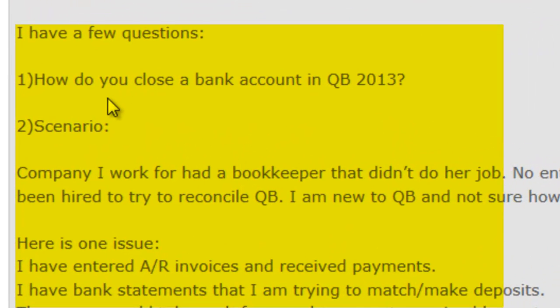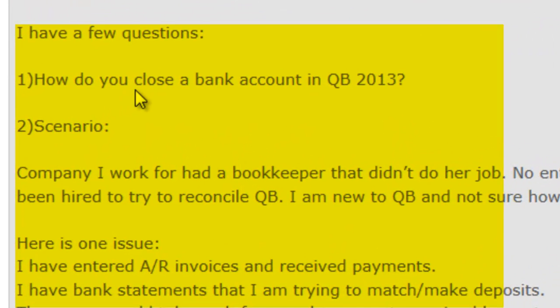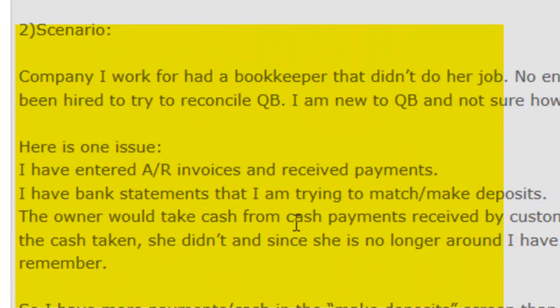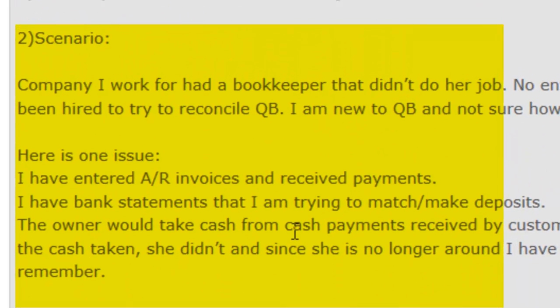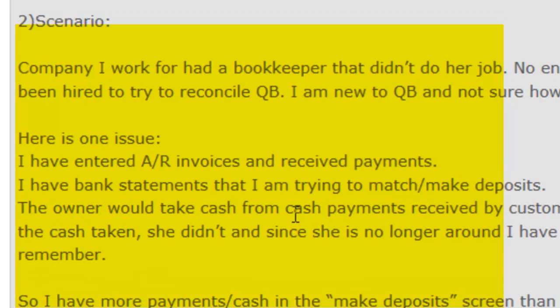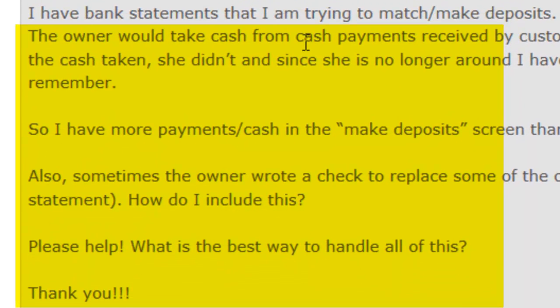First question: How do I close a bank account in QuickBooks 2013? And the scenario—long story short, the books haven't been reconciled since August, everything's all messed up with cash reconciliation. So we're gonna basically tackle it, and I'll address one question at a time.